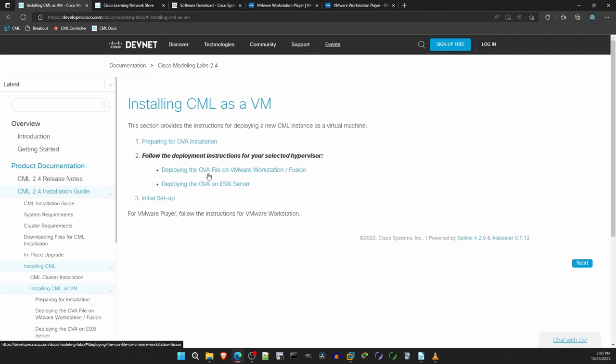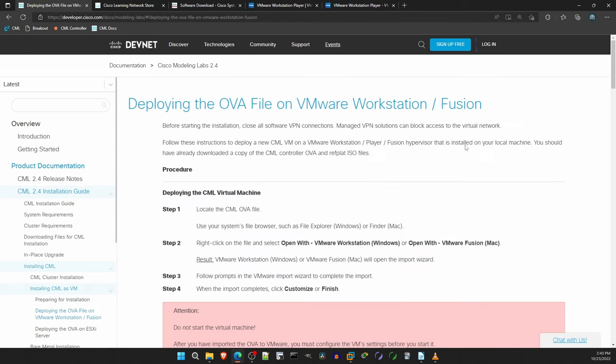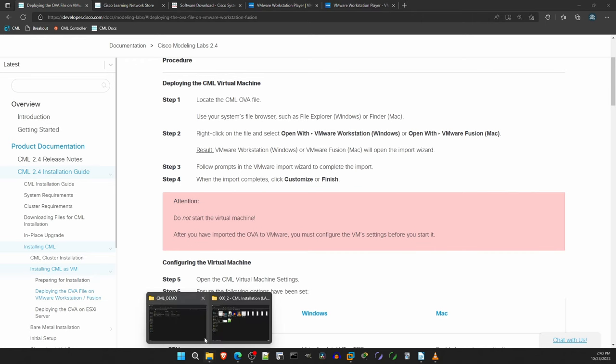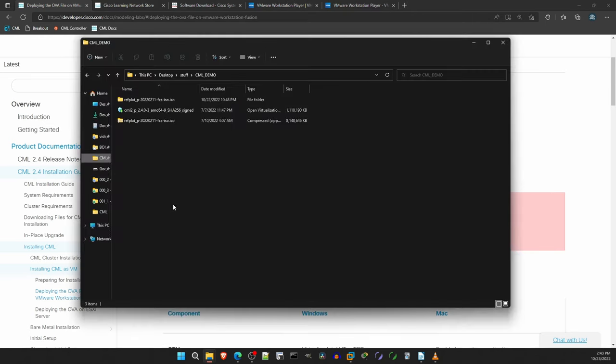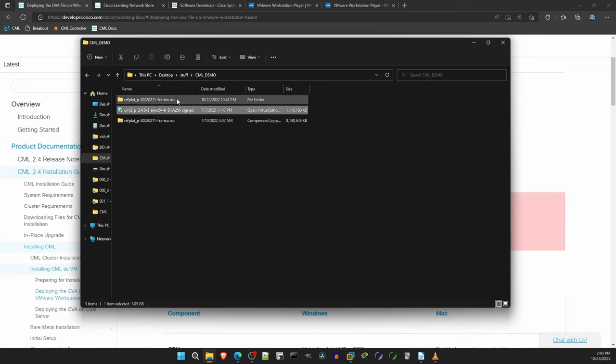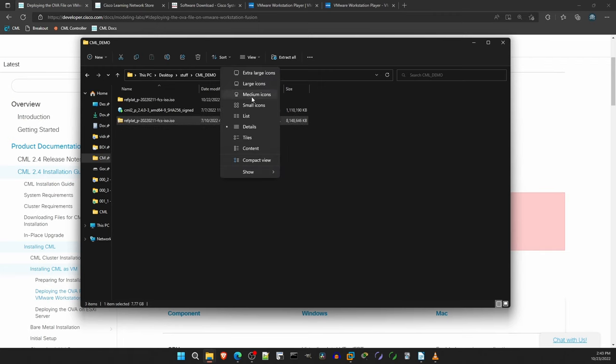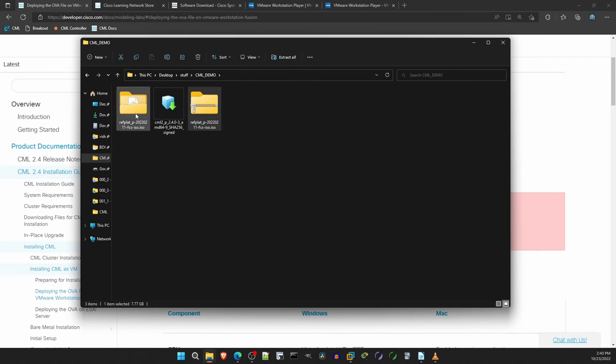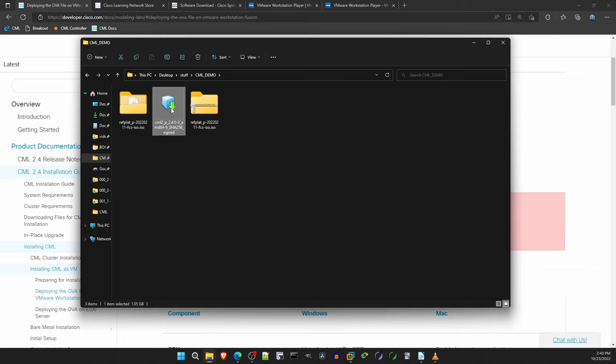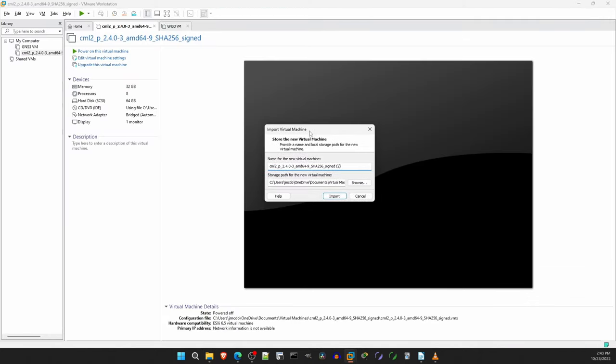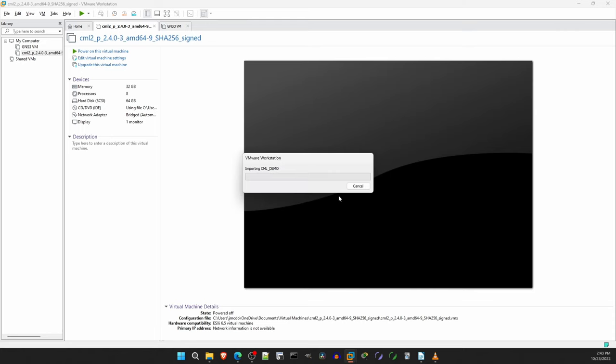Next, click on the Deploying the OVA file on VMware Workstation link. OK, here are the steps. First, is to find the local CML OVA file. I already have the folder open. Here is the folder with the OVA file and the ISO file we need. Note that the ISO file I downloaded was in a zip file, and I have unzipped it here. Make sure you do that too. Anyway, now let's import the OVA file into VMware. So, I'll just double-click the OVA file, and it opens automatically in VMware. Here I will rename the virtual machine to CML_demo, since I already have a VM with this name. Now I can just click on Import. This may take 30 seconds or so, so I'll skip the video ahead.